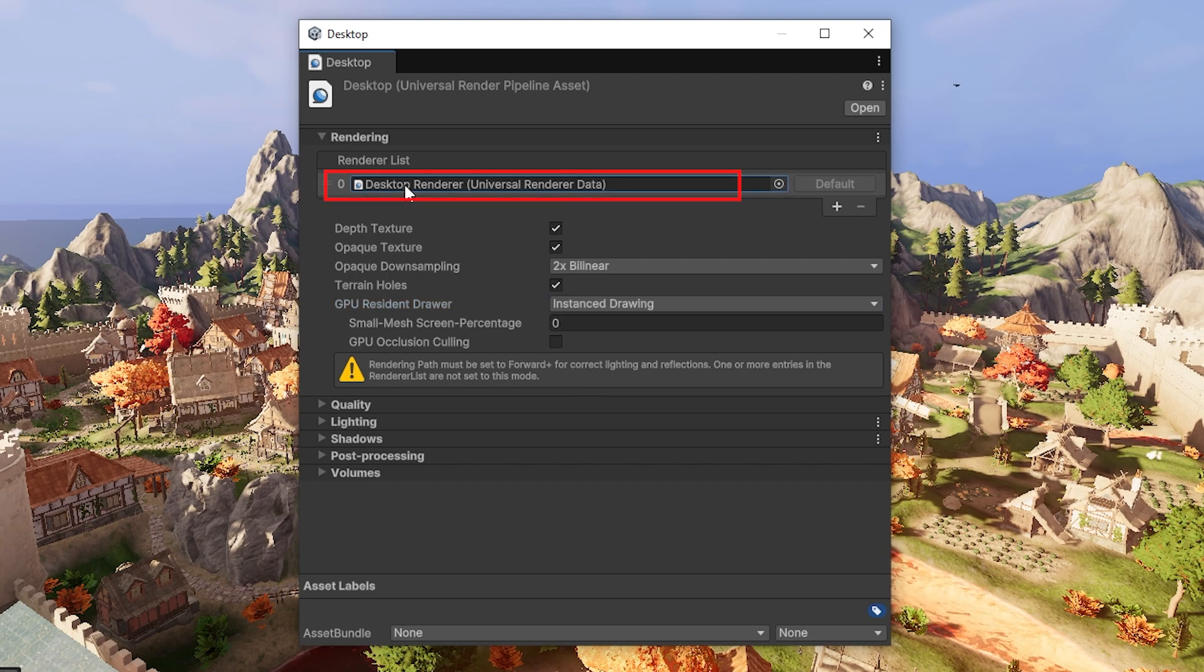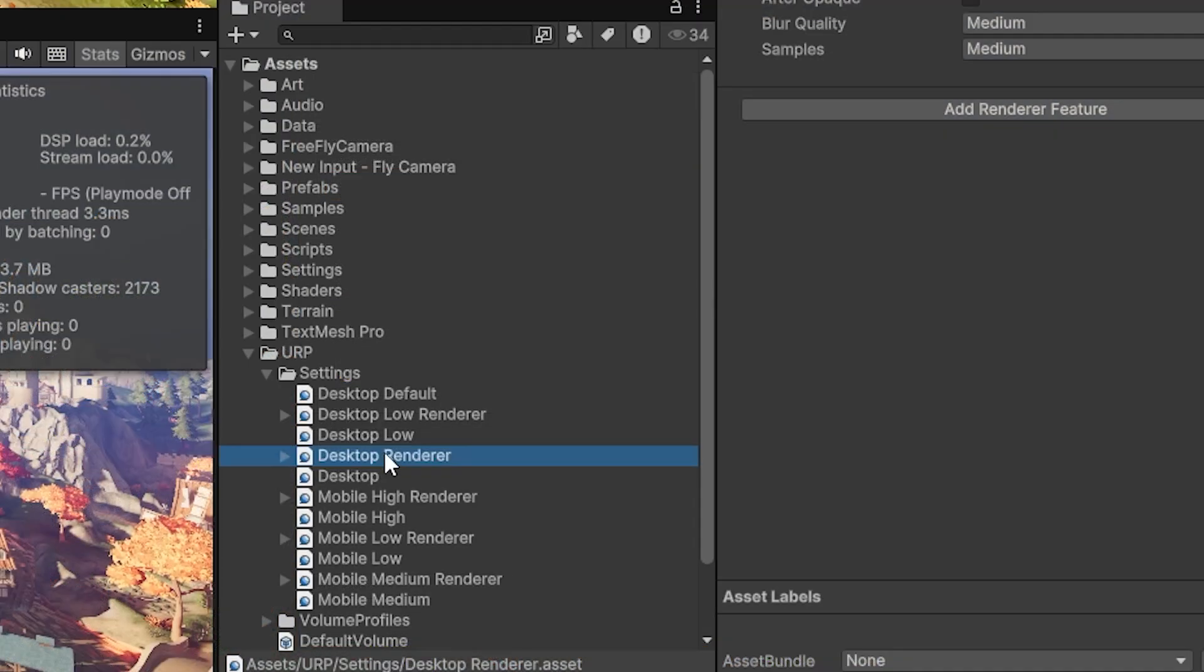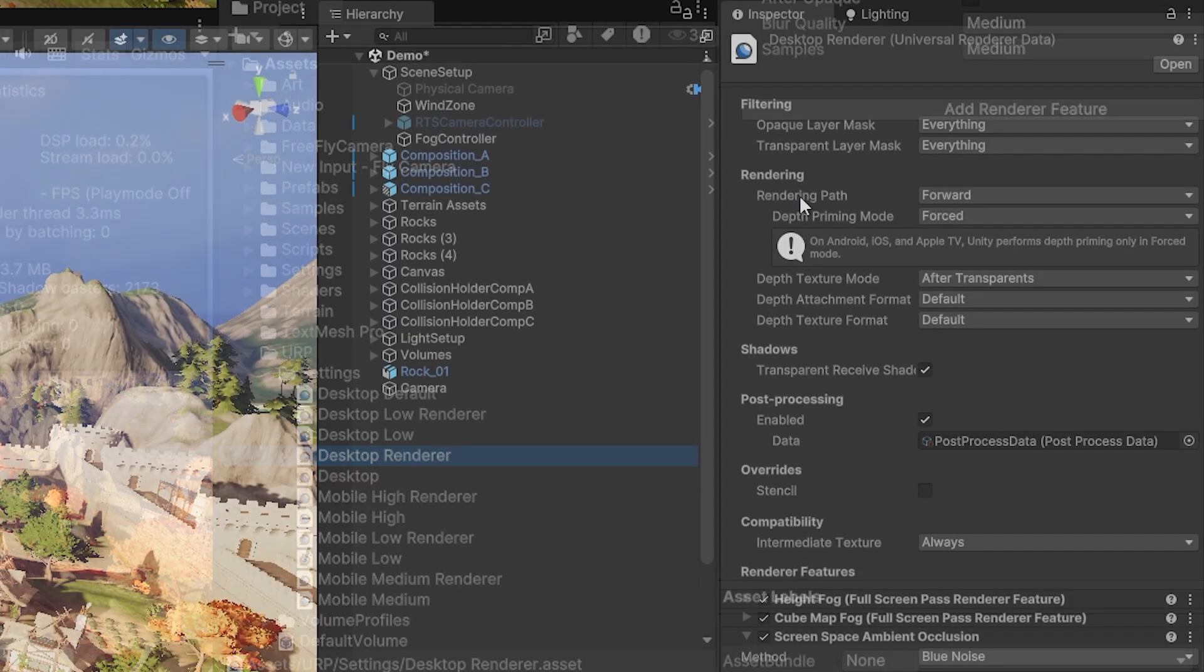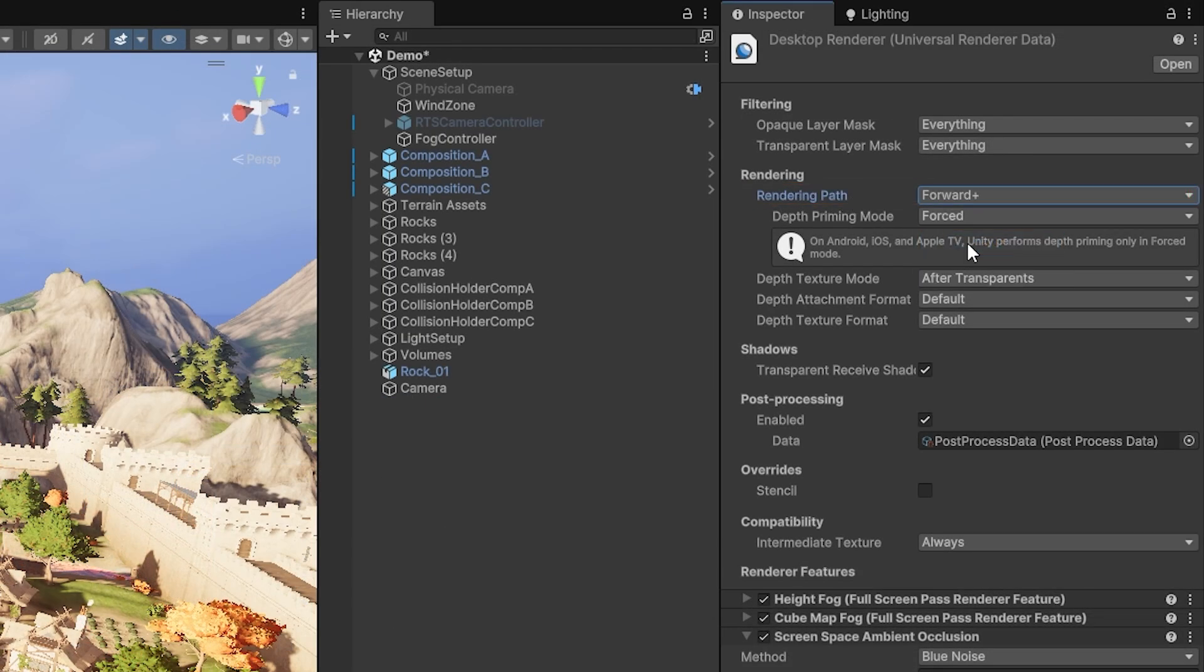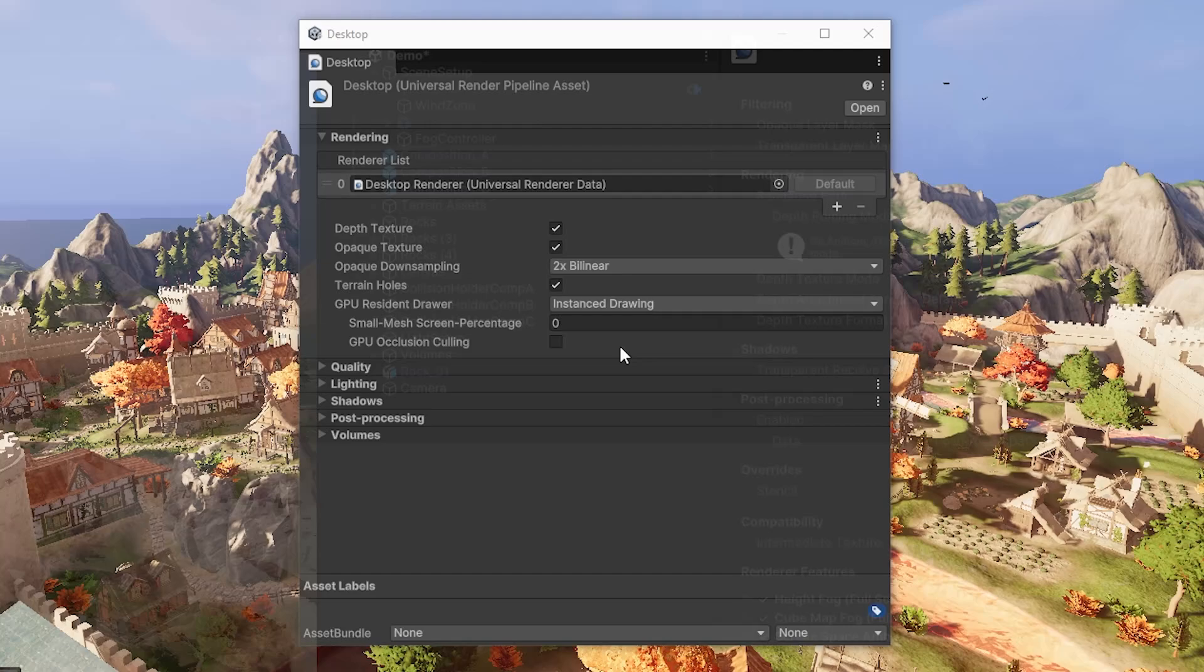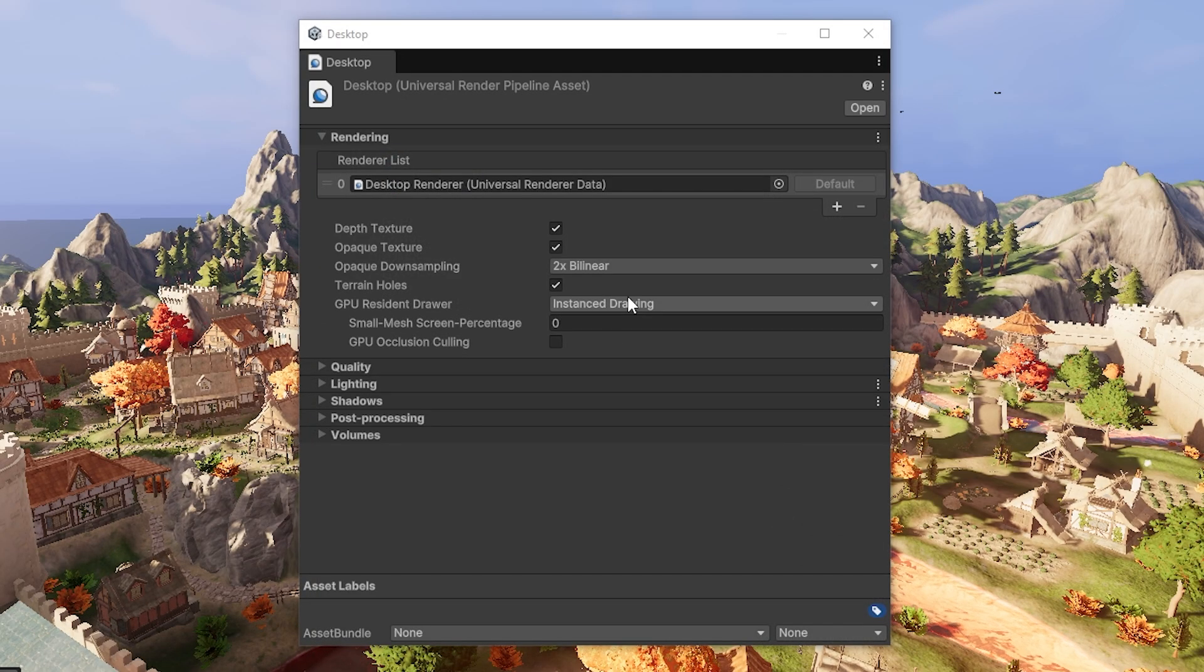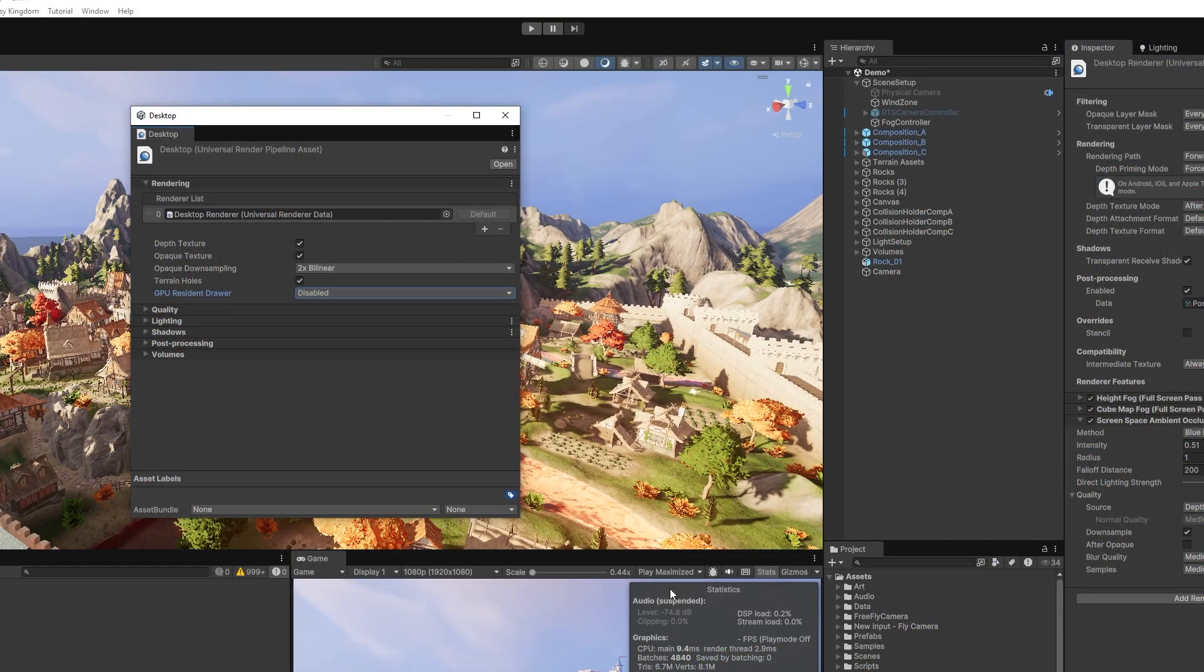You can click on the render list here, go to the desktop render or whatever render is associated. At the top where it says rendering path, set that to Forward Plus. Then you can see that this is changed and has been enabled.